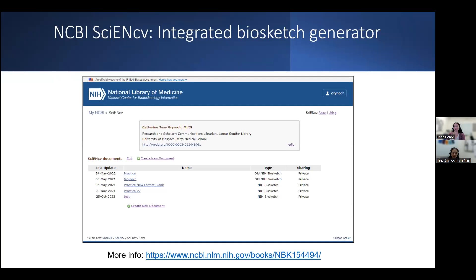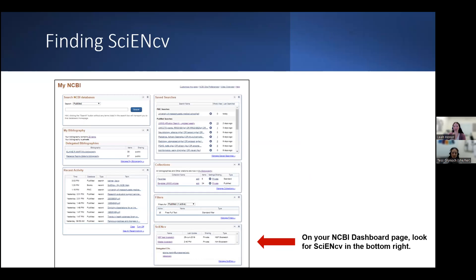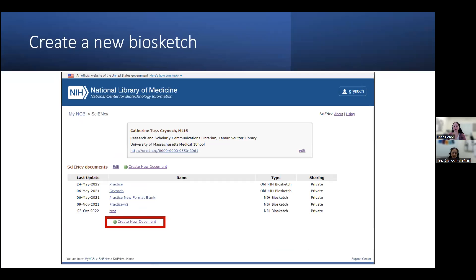The ScienceCV tool mirrors the structure of the biosketch. It helps to generate a compliant biosketch by adhering to the required formatting and also integrates with your MyBibliography and ORCID accounts. To access ScienceCV, go back to the NCBI dashboard — the ScienceCV box will be in the bottom right-hand corner. You can click on Manage ScienceCV, and once you've created your first biosketch, they will appear in a list.